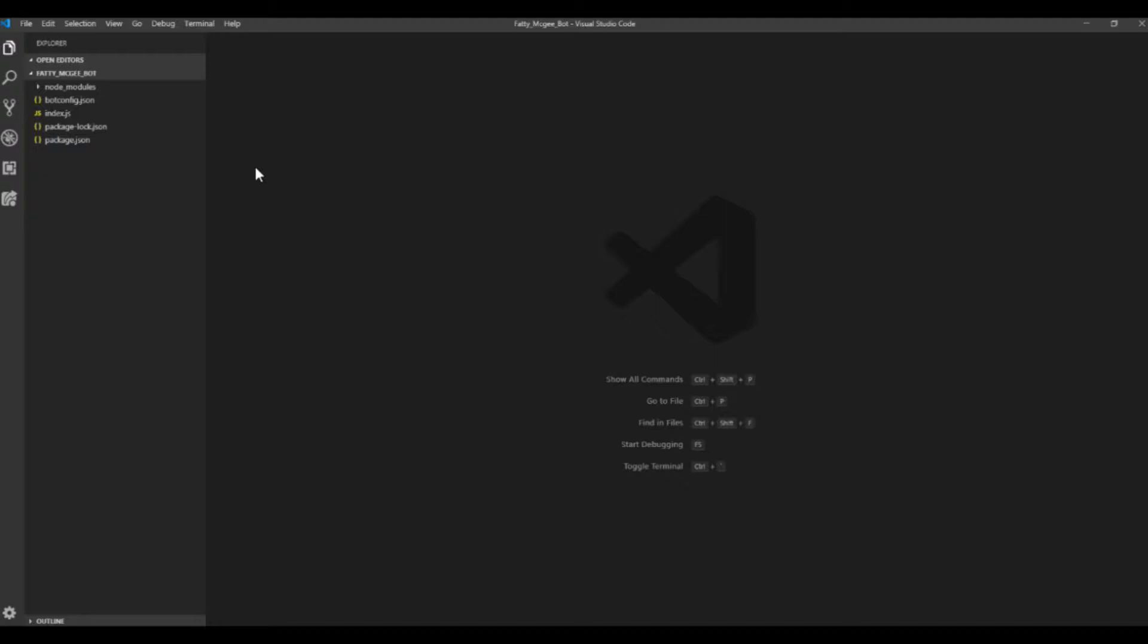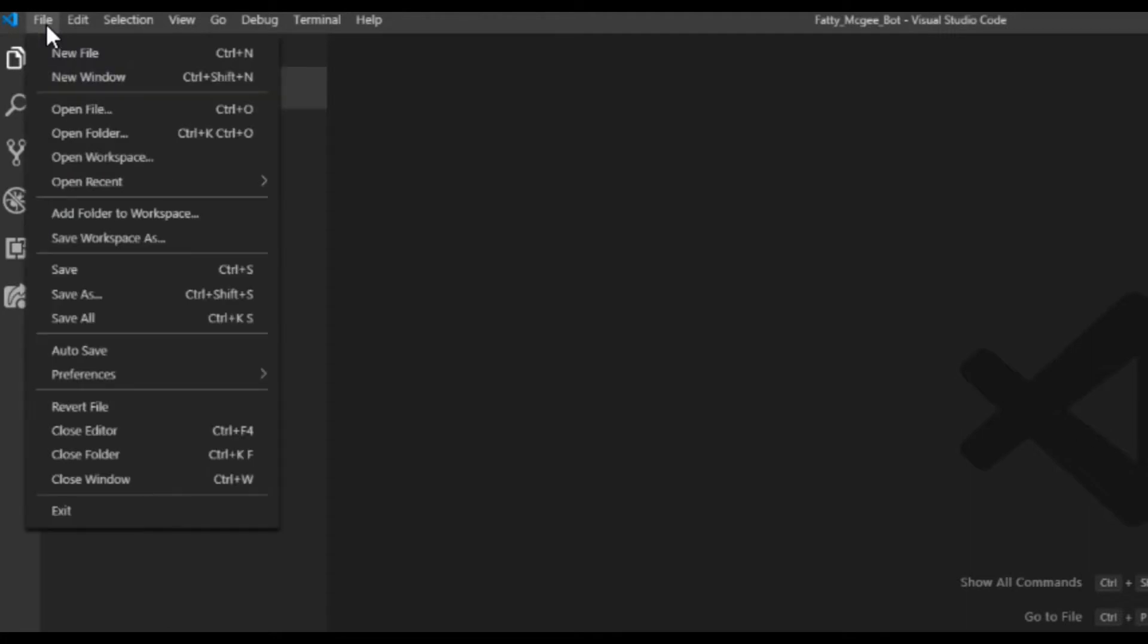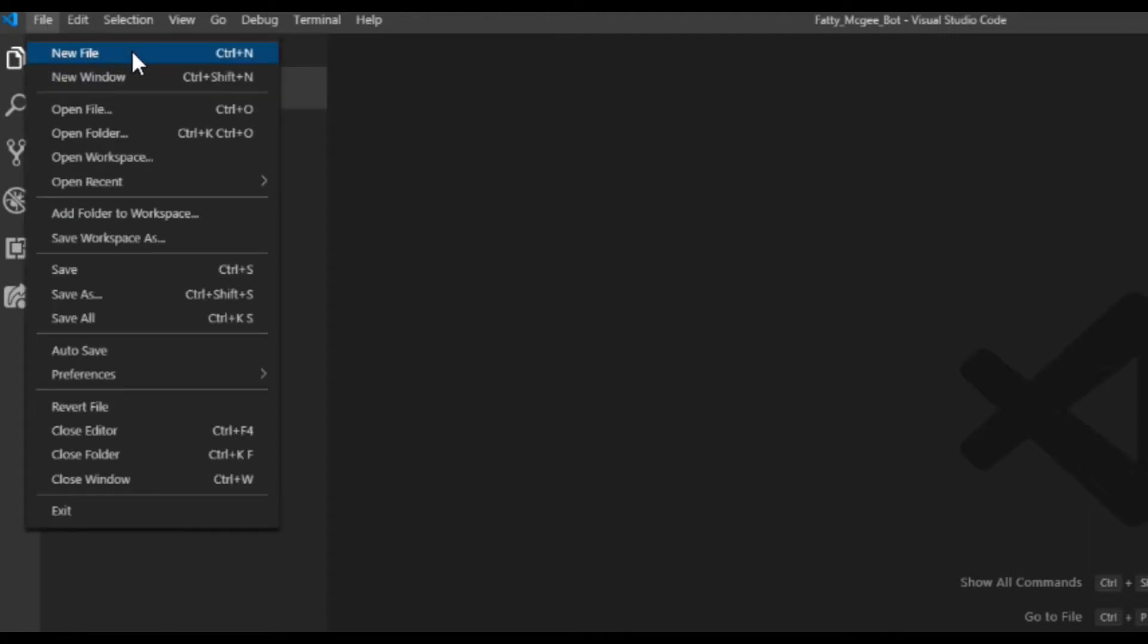So first, you're going to open whatever editor or program that you're using. I use Visual Studio Code. So then you want to go to File, New File, and then it'll open as Untitled,